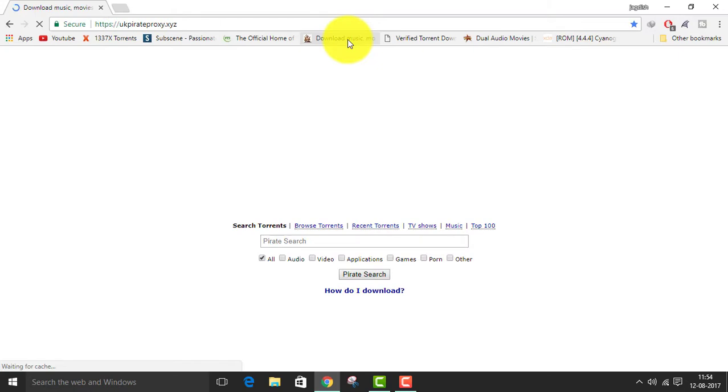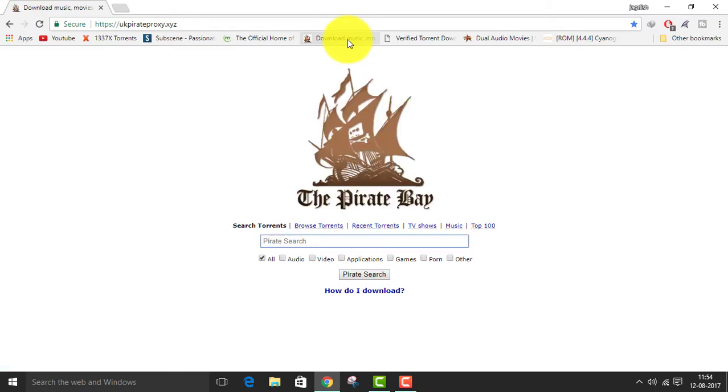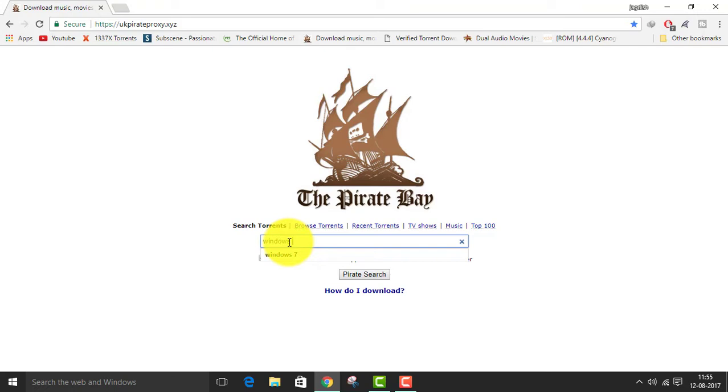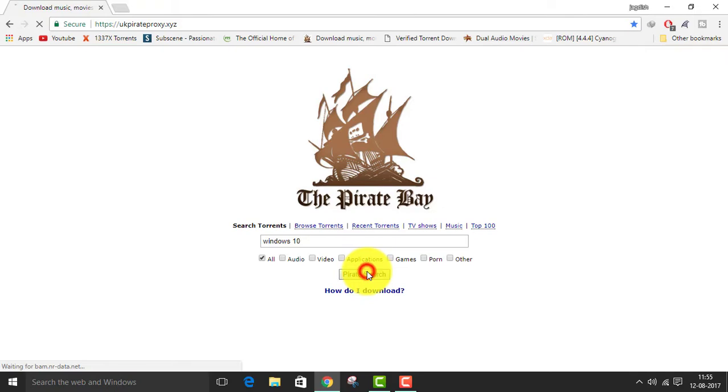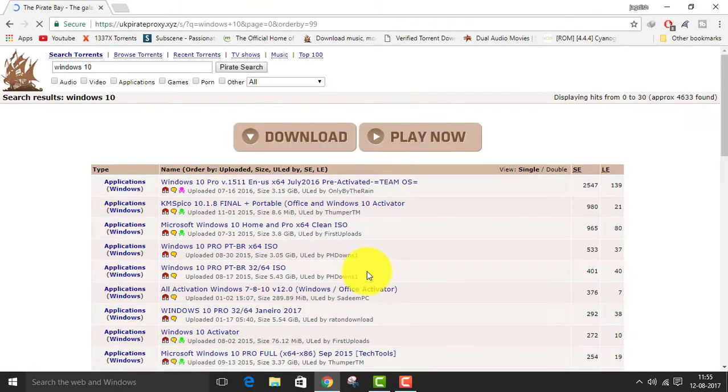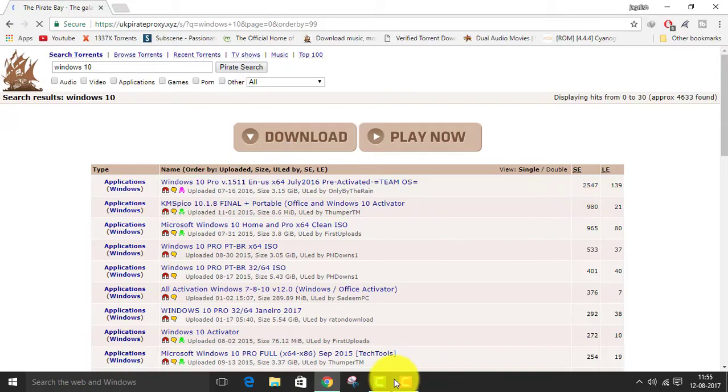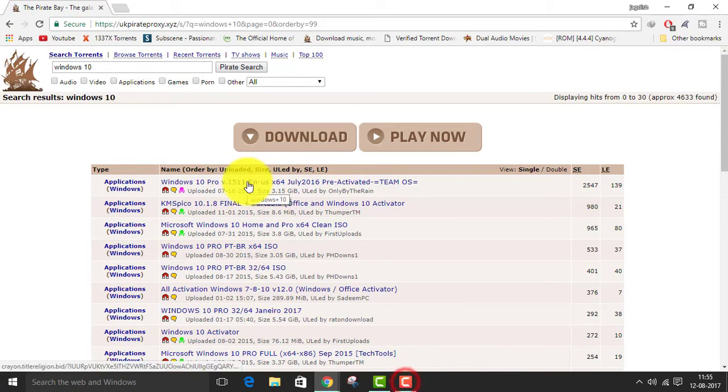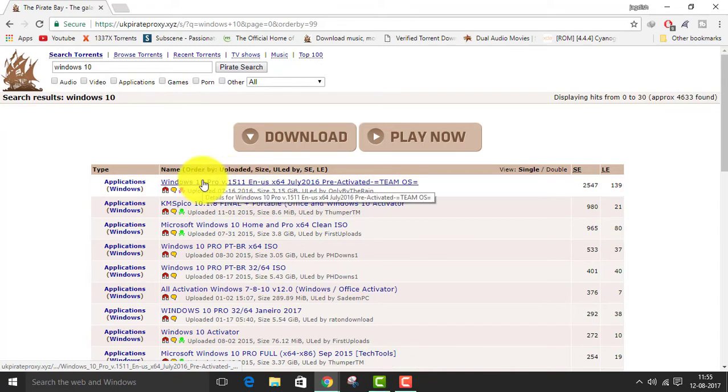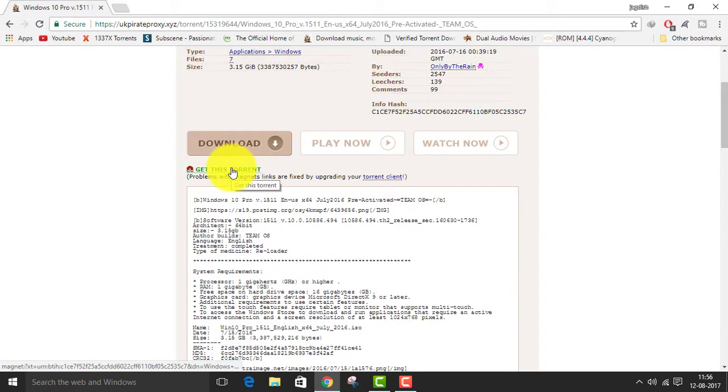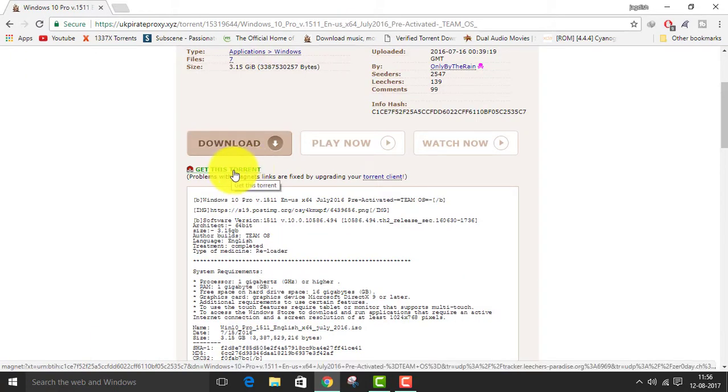First of all, we'll go to any torrent website and we'll download Windows 10. So I'm going to Pirate Bay. I'm typing Windows 10. I'll also provide the link in the description so it will be easy for you guys. You can see a number of searches here, but always click on the first search because it has maximum seeds and you can download your thing very fast.